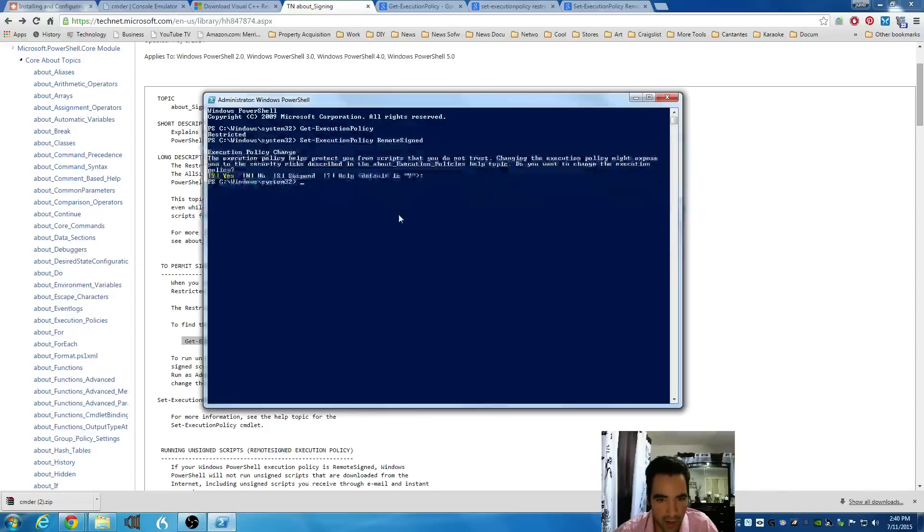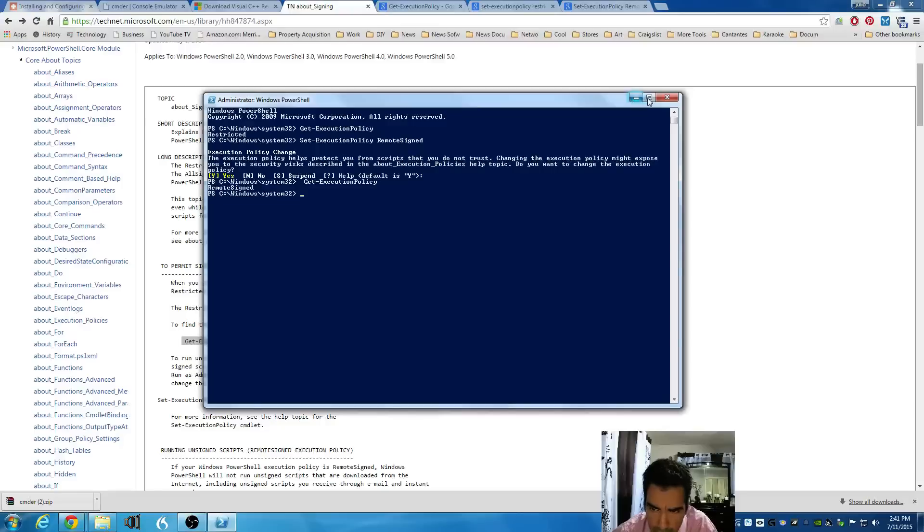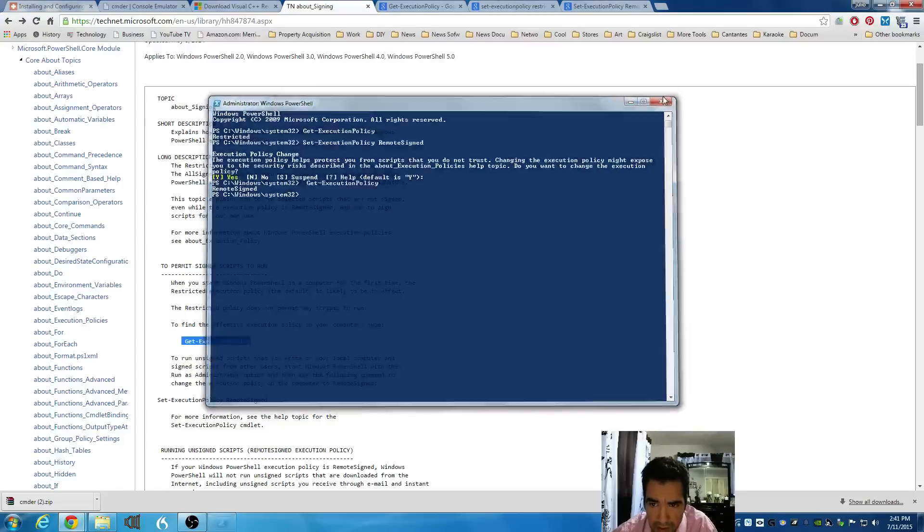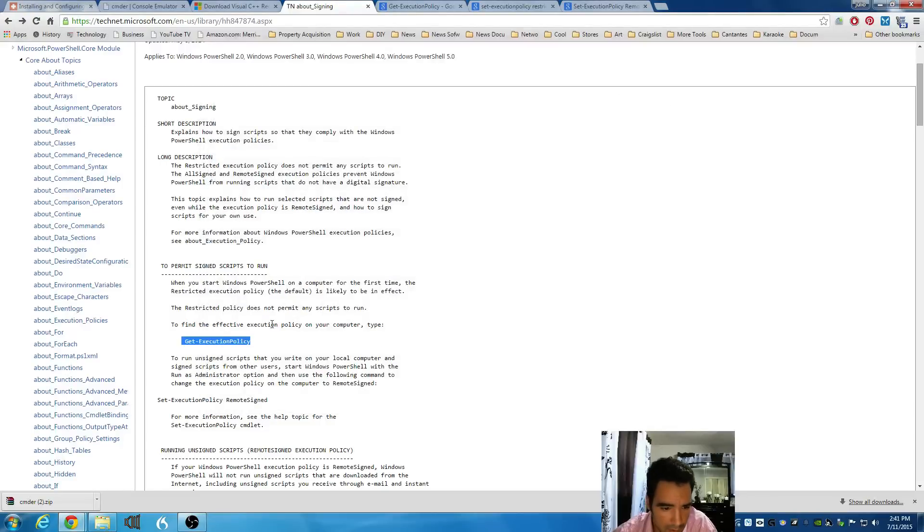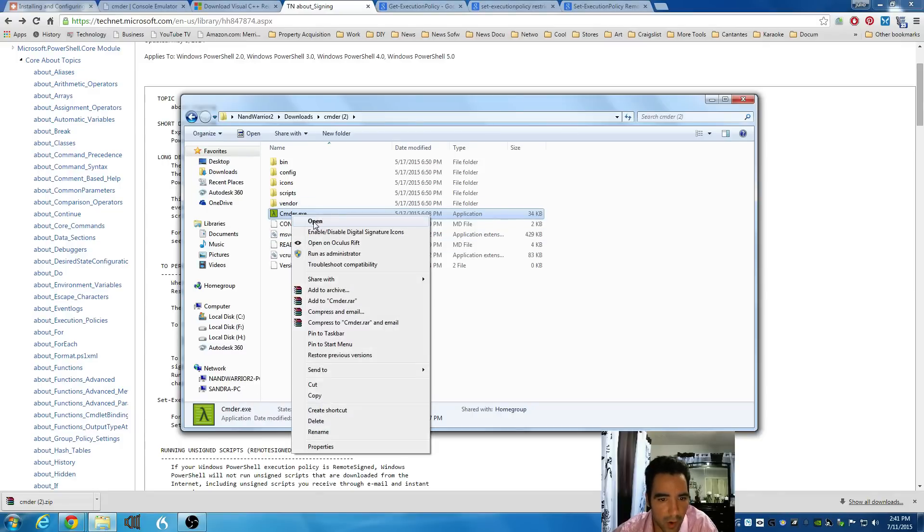And now I'm going to go back to that website and copy the get execution policies. I'm going to go back to PowerShell to find out what my execution policies are. And it says that it's okay now. It's remote signature. So, I'm going to close PowerShell now. Back to my folder where I installed my commander. Open my commander.